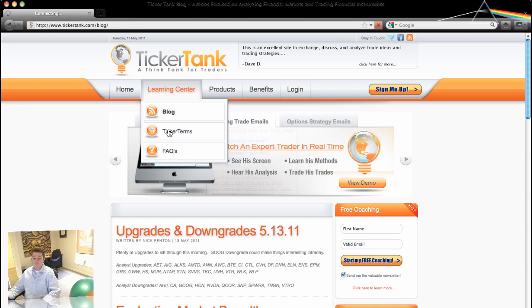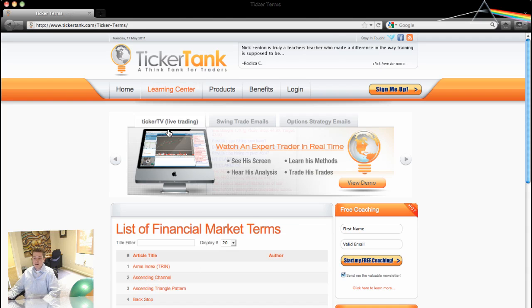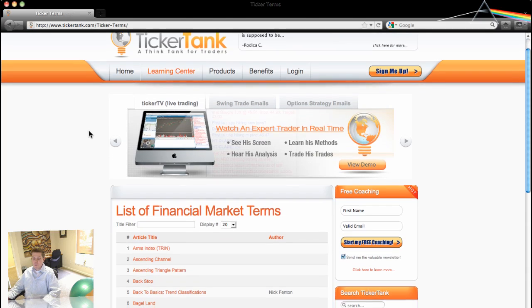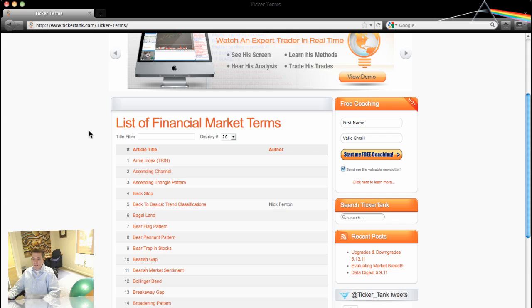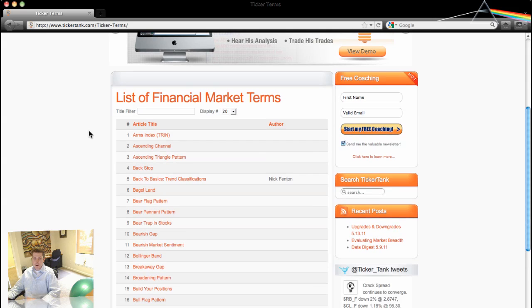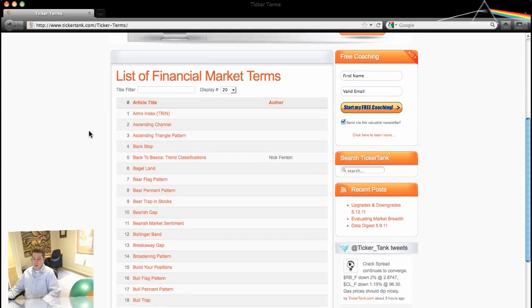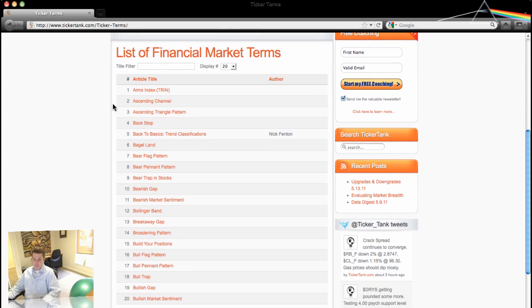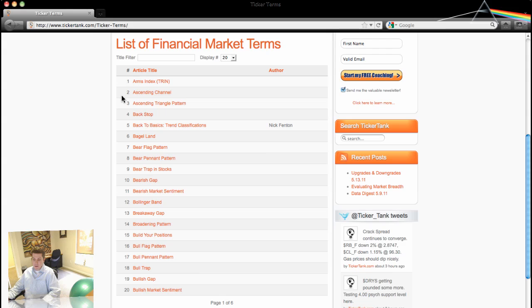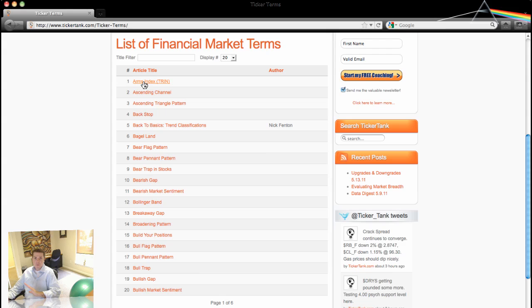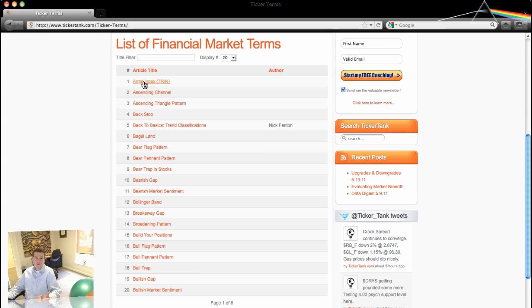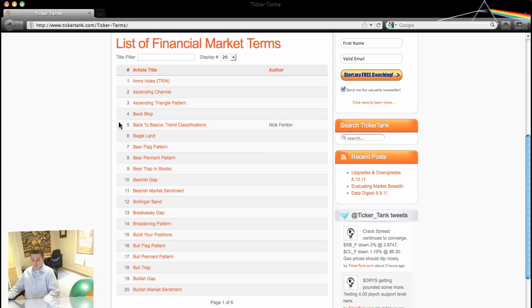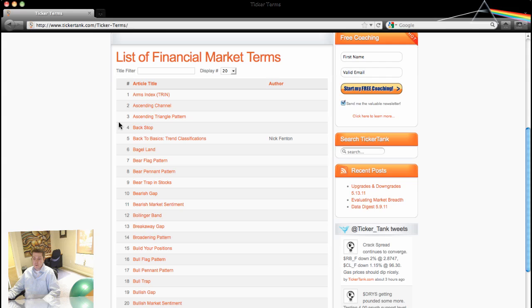The next thing is Ticker Terms. I'm really proud of the Ticker Terms section that we put together. This is a list of financial market terms and you can see it's listed alphabetically. We have over 100 terms at the moment and growing. And you can see it just covers basic to super advanced, fundamental, technical, just market terms in general. So, run through here and learn a whole lot of valuable information in the Ticker Terms area.